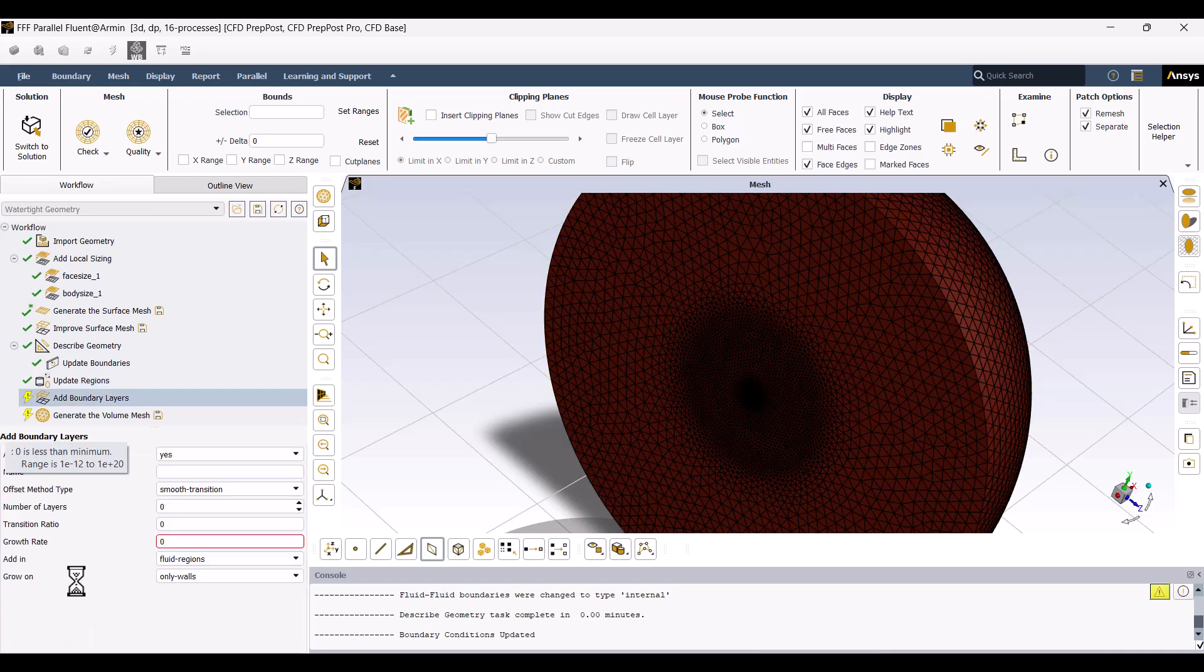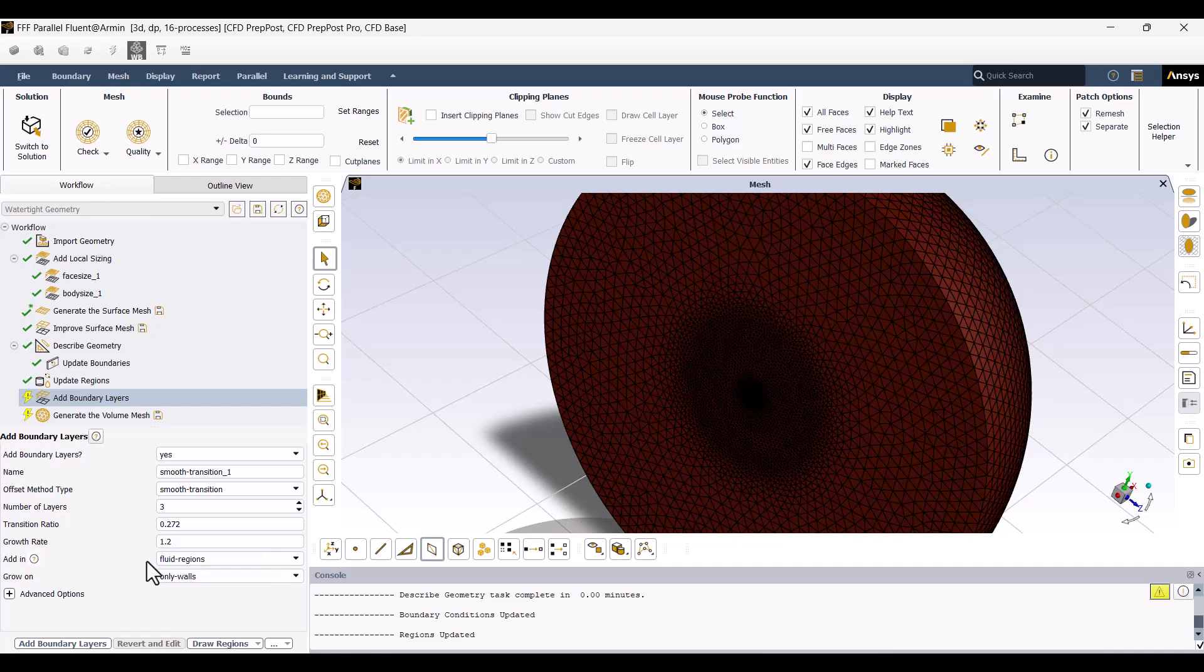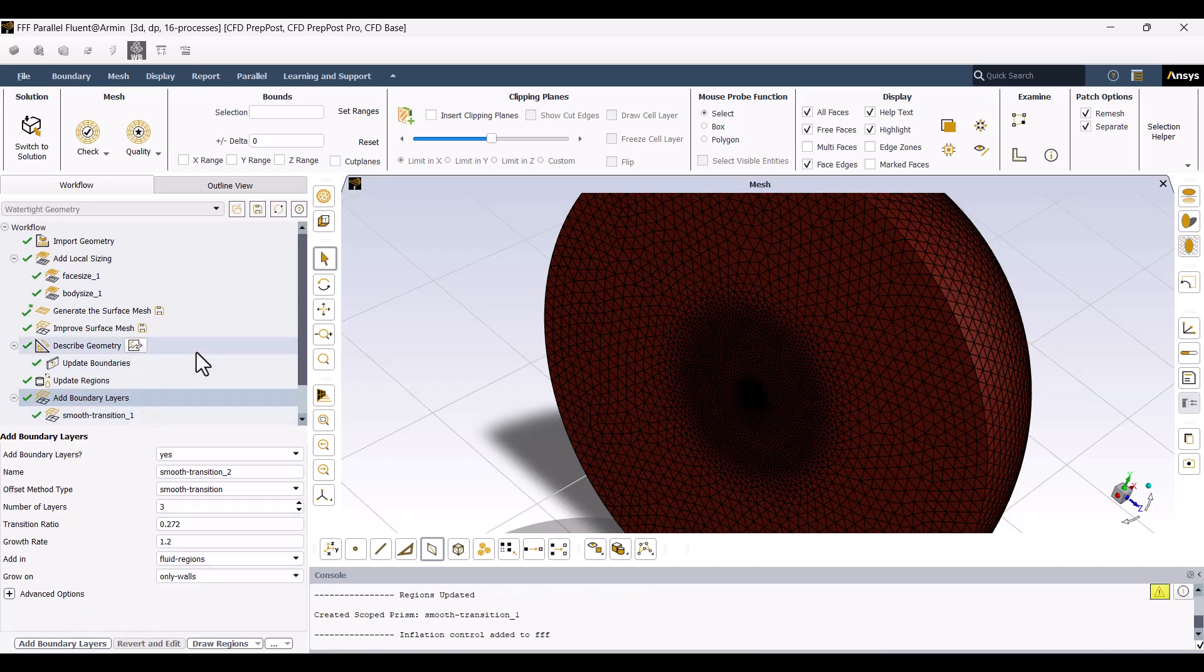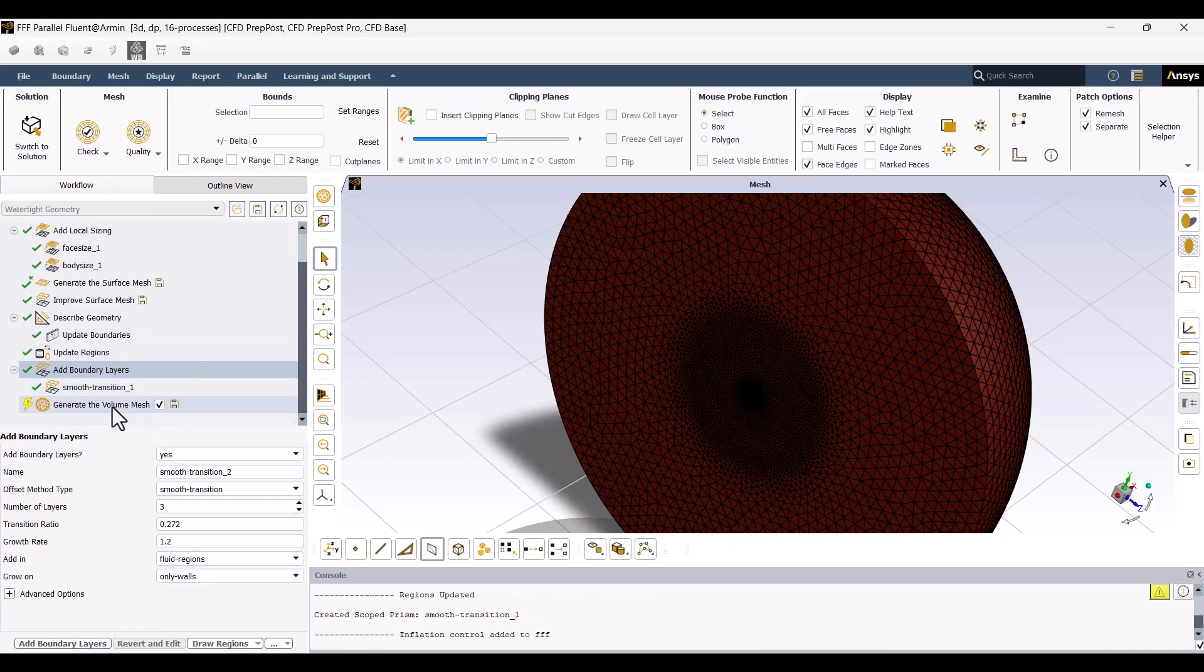Next, I will adjust the boundary layer thickness. I'll change the number of layers to 5, as additional layers can better resolve turbulent flow, and I will leave the other settings as default.